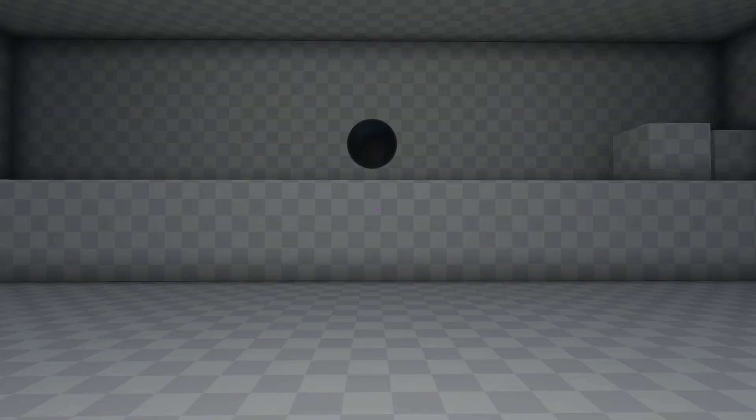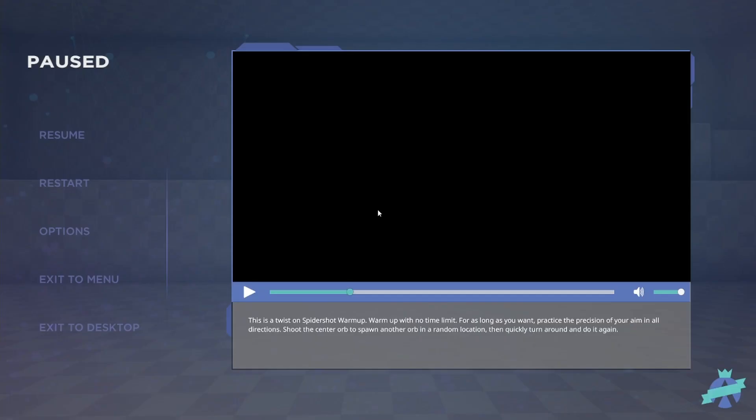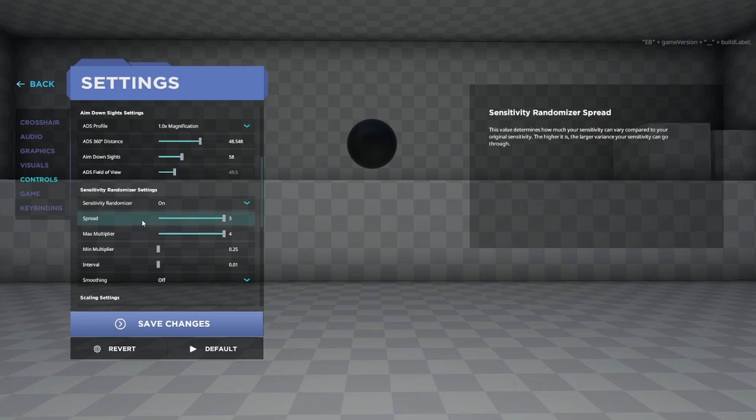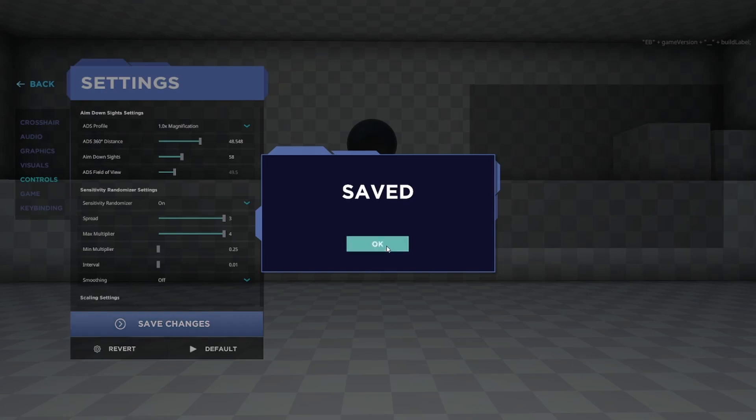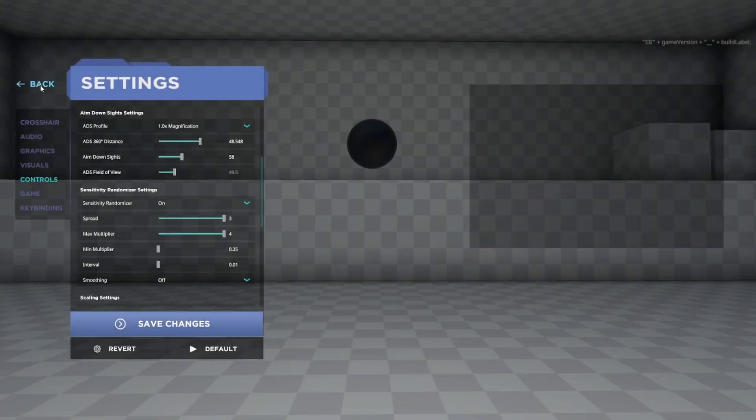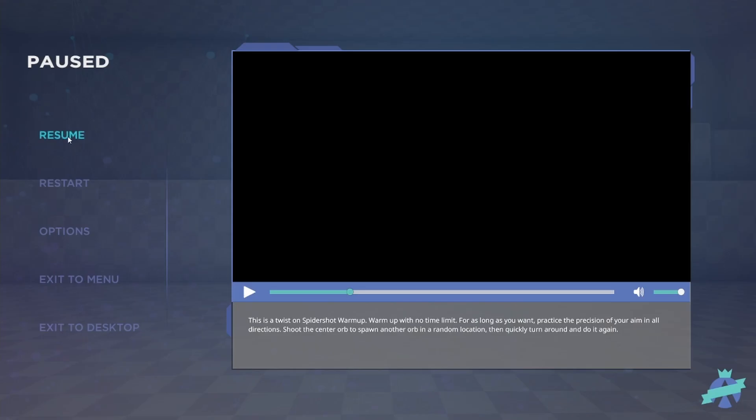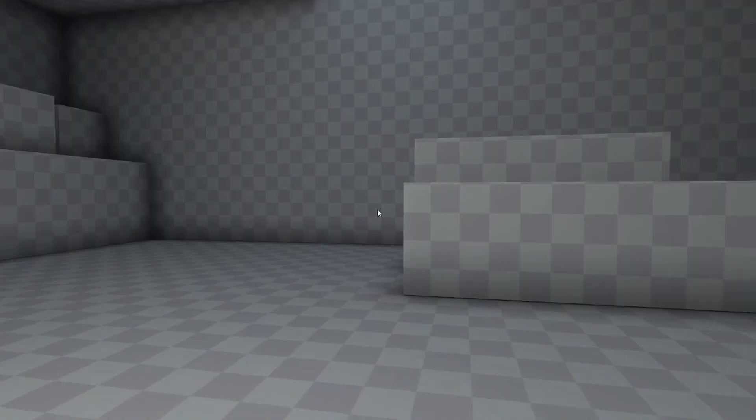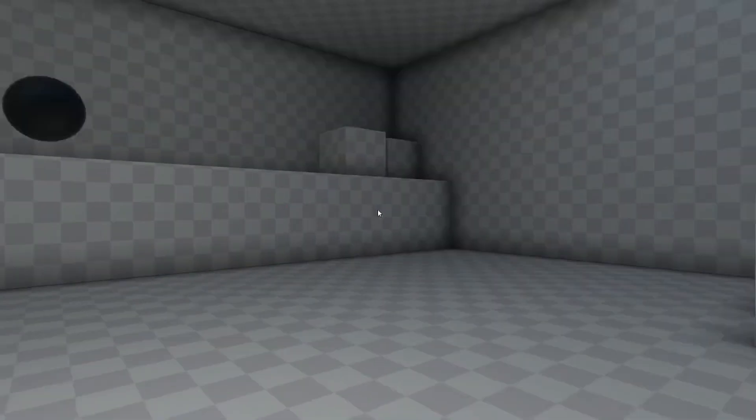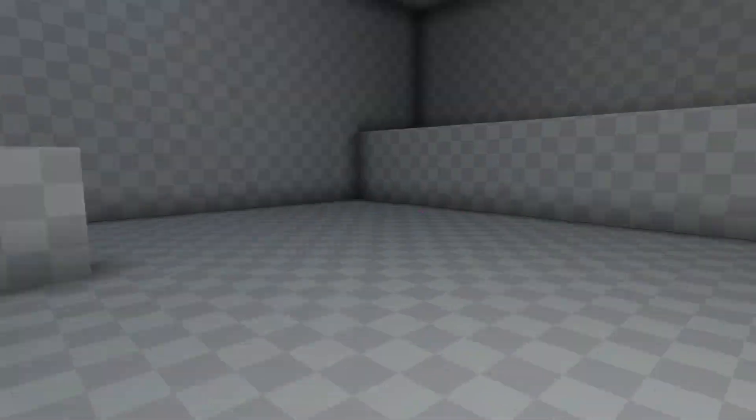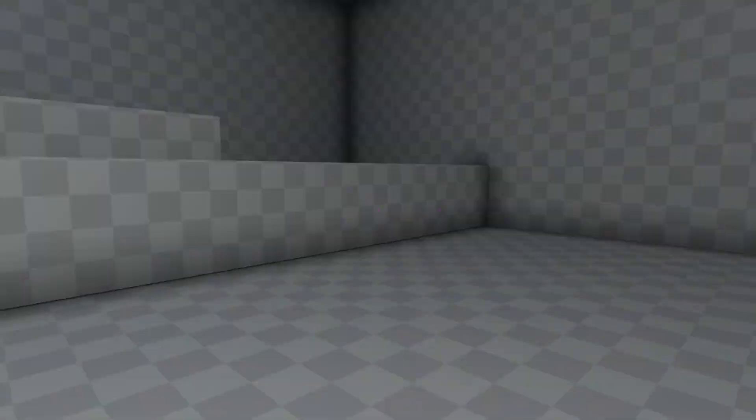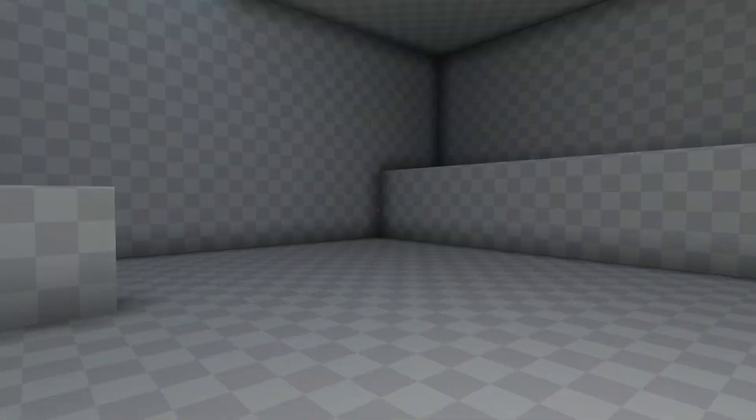All right, so now that we're here what you want to do is go back into your settings and the first option we're going to look at is the Spread. The Spread basically determines how much your sense will change by per period of time. The higher it is the more it'll change by. So if we set it to 3 then check this out, it'll just change a lot. This is me moving my mouse in one continuous sweep and 3 makes it change a lot.